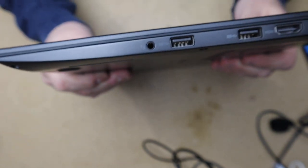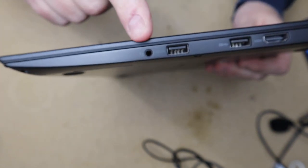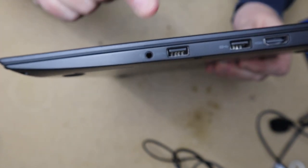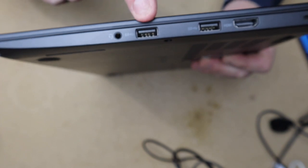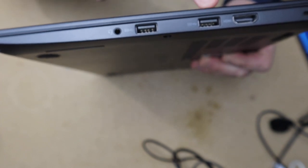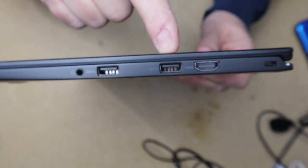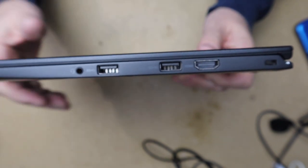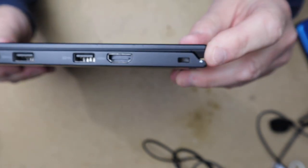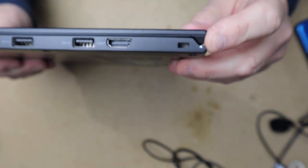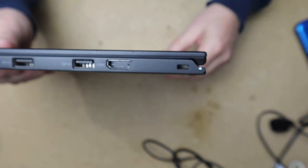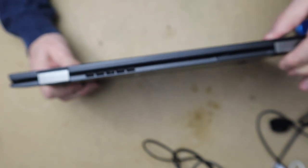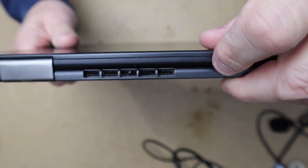On the front we have a whole lot of nothing. On this side we have a combination headphone microphone jack, another high-speed USB A port, yet another high-speed USB A port, and a full size HDMI complemented by this lock. I can't tell if that's a Noble lock or a Kensington lock.